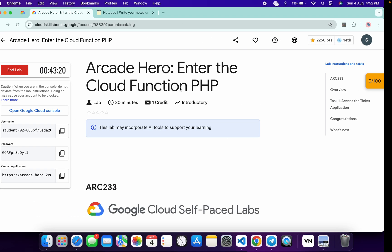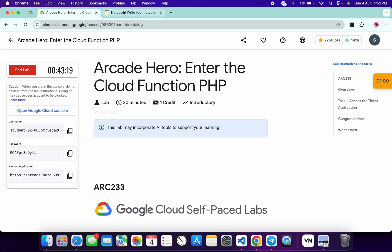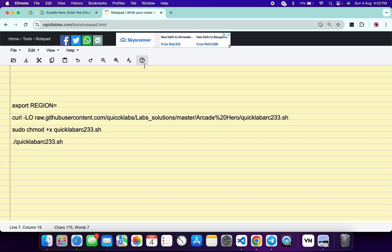Now in the description box of this video I will share all the commands, so just paste the region over here like this and make sure that there is no extra space after the equal sign. Now copy...